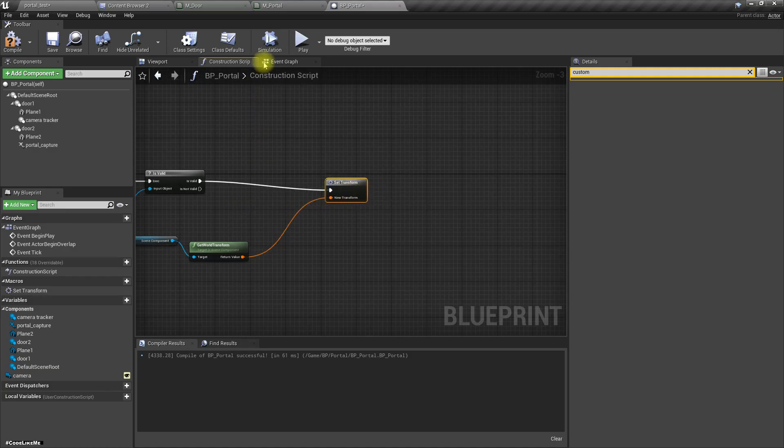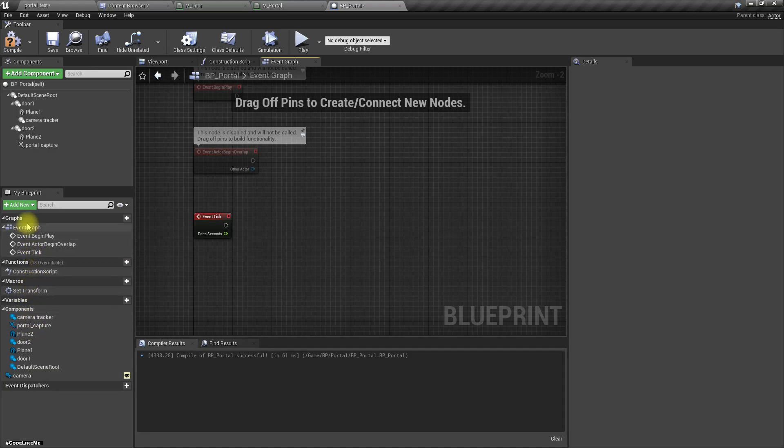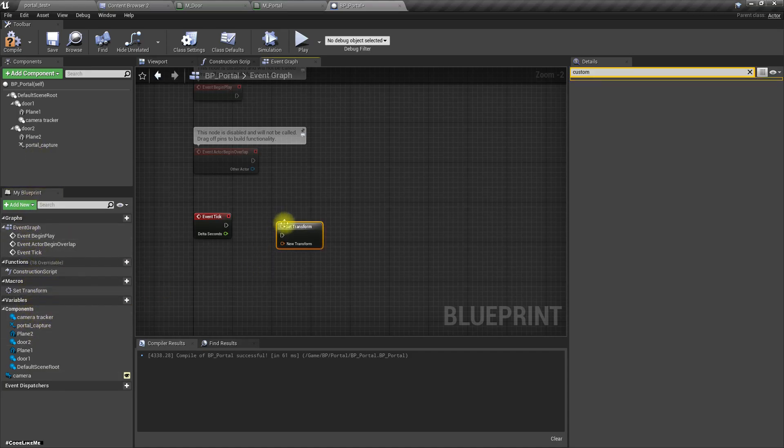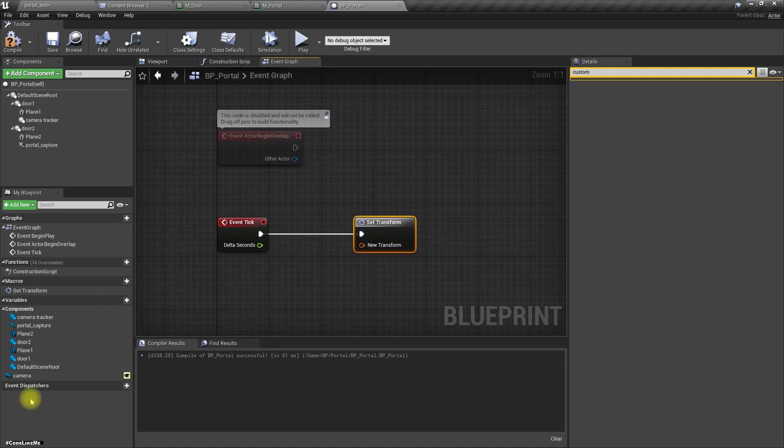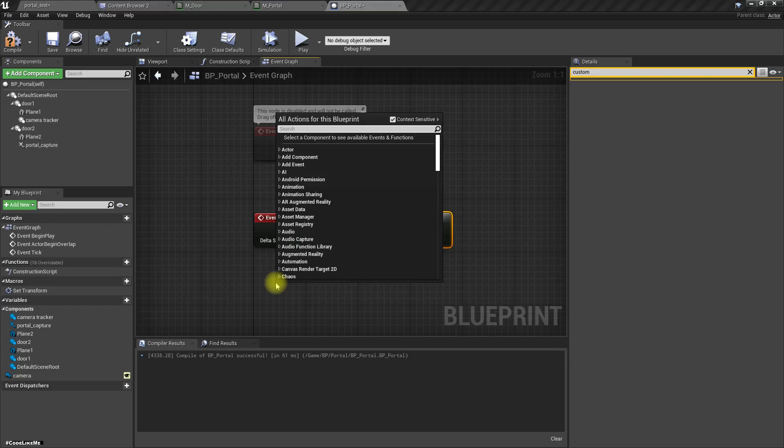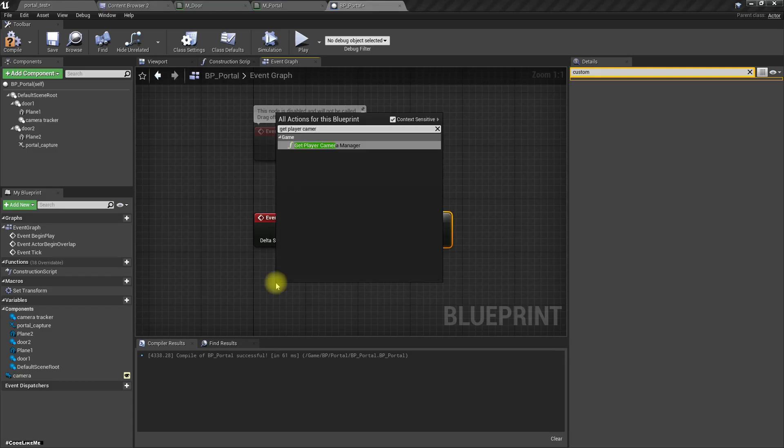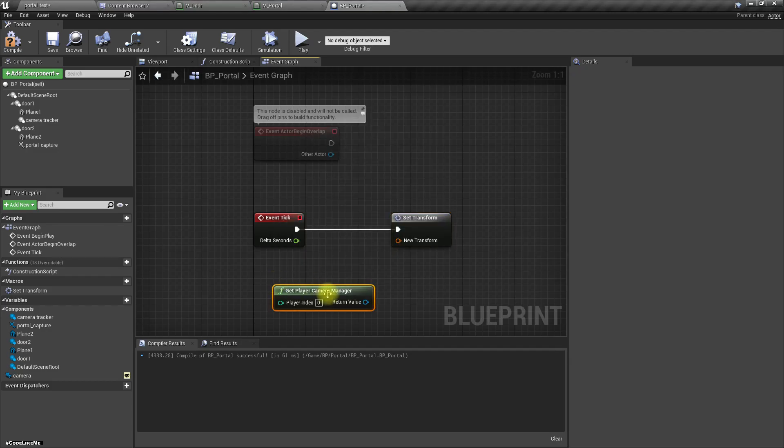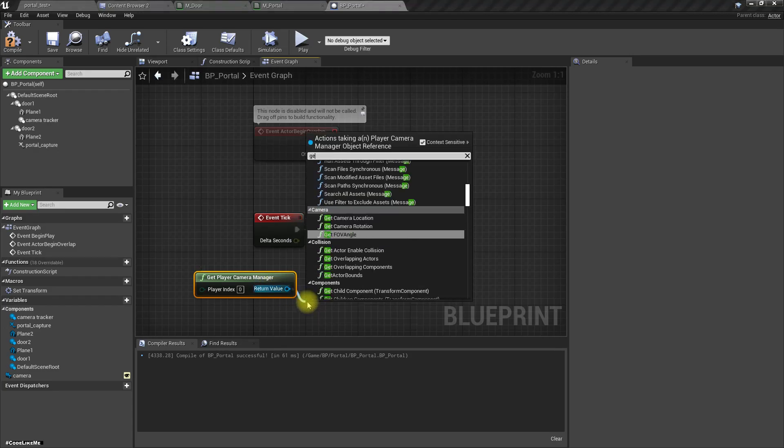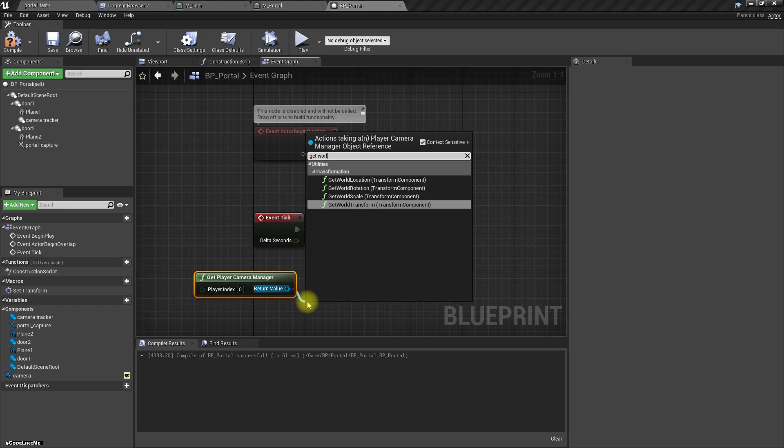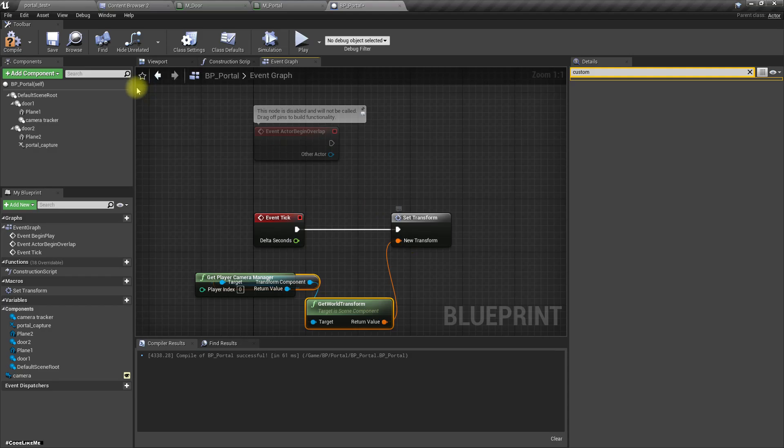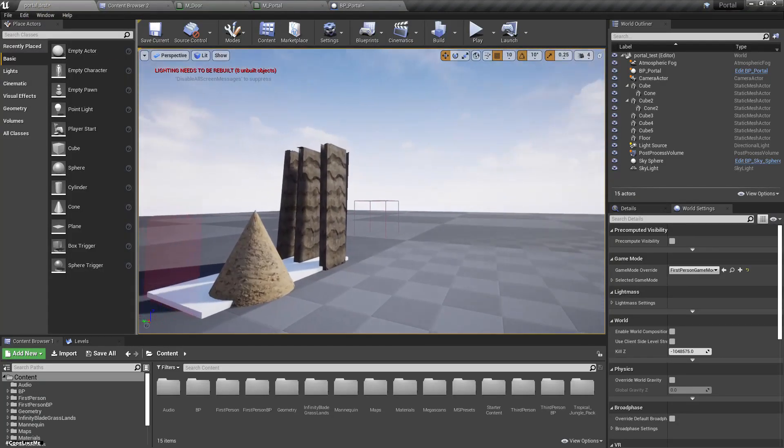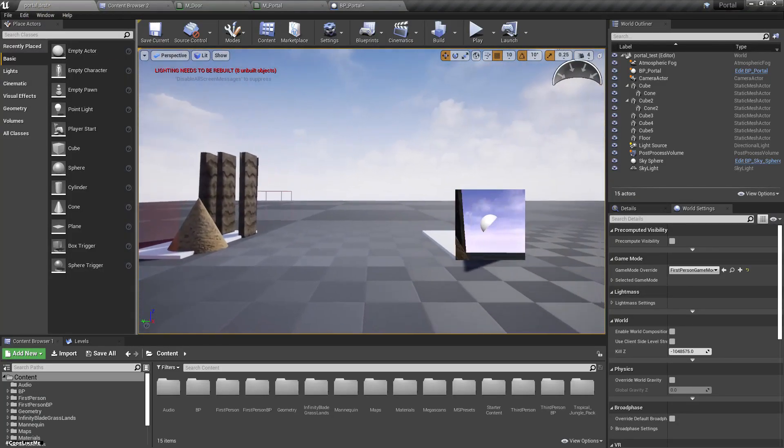Now in the tick, let's call this set transform and here instead of that camera actor world transform, let's get player camera manager, get world transform and input like this. Now let's see.